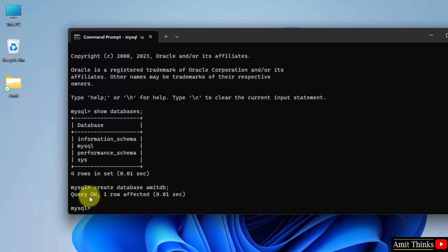Here it is, query OK. Query OK, that means successfully created. Type the same command, show databases, that's it, semicolon and press enter.